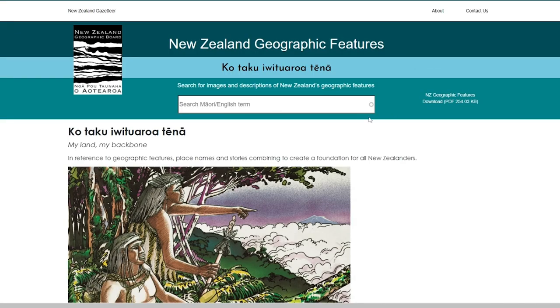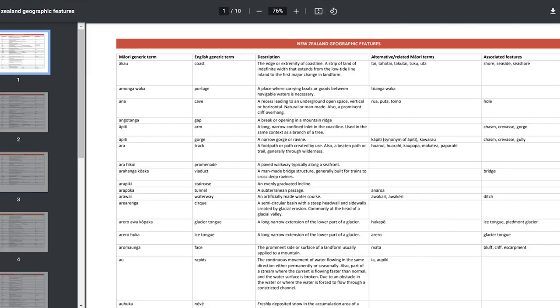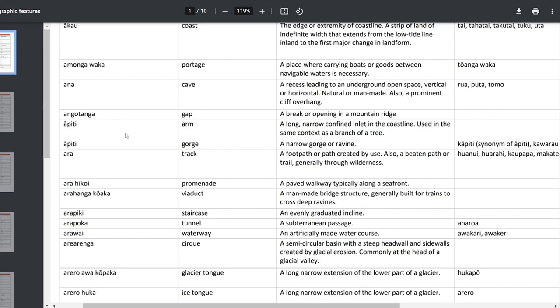And you can download the full list of 195 Māori geographic features as a PDF.